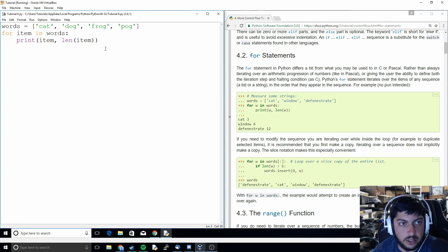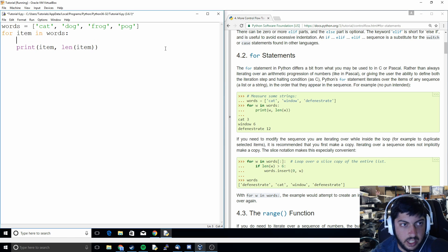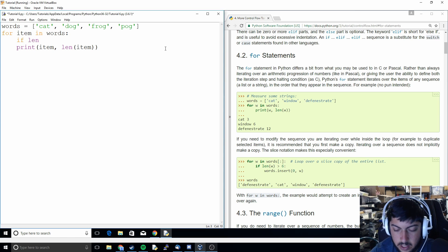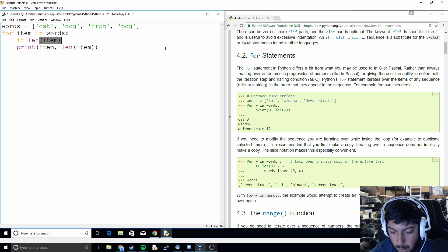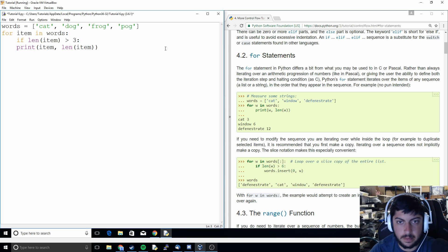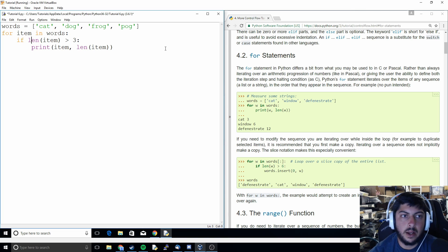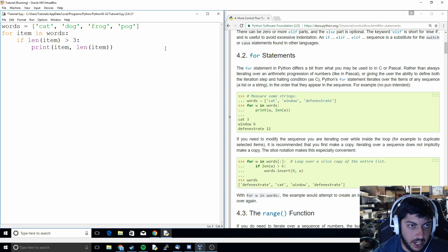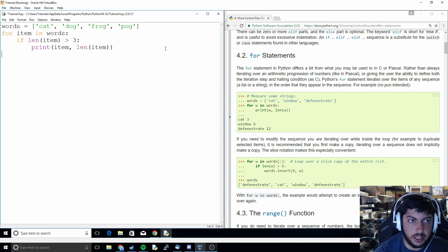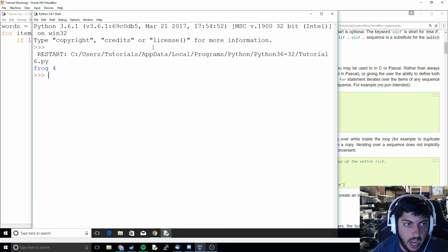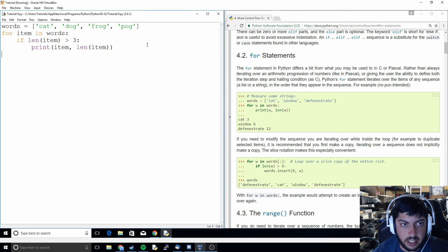And so that's how a for loop works but we can add in what we learned from last class with an if statement. So basically what I've done here is I've added in a conditional so if the length of the item is greater than three then it's going to print the item and the length. So then we do something like that and it only prints out frog because that's the only one longer than three letters.